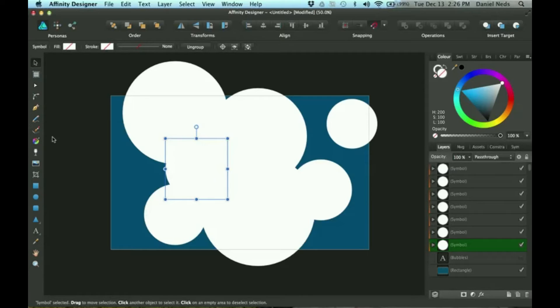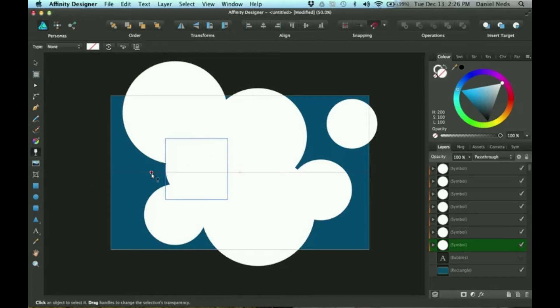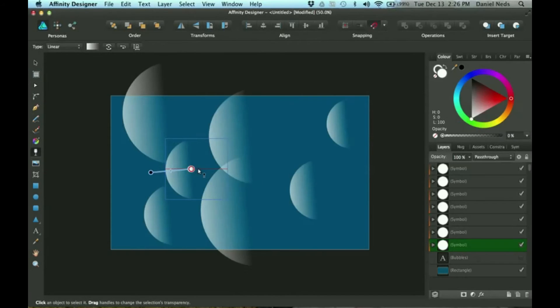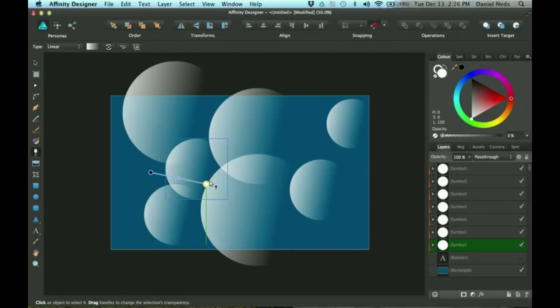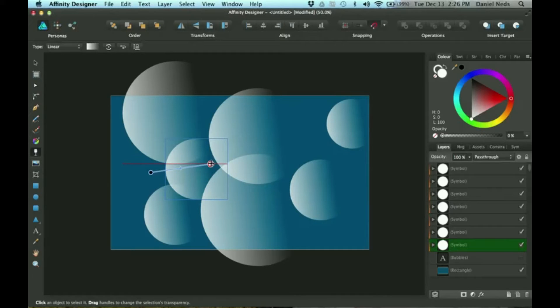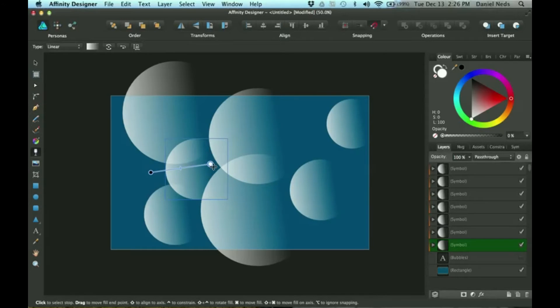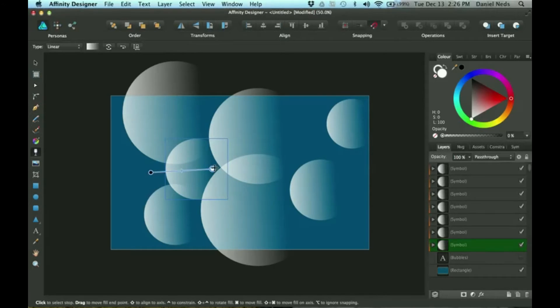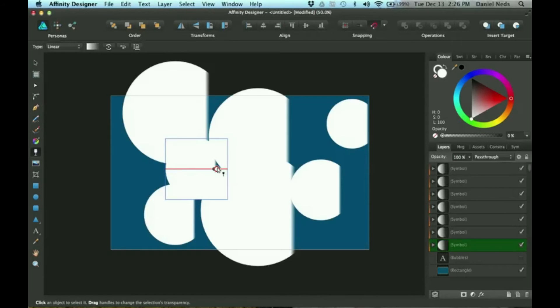I'm going to grab the transparency tool and click and drag. As you can tell, this white circle acts as the transparent side and this acts as the non-transparent side.